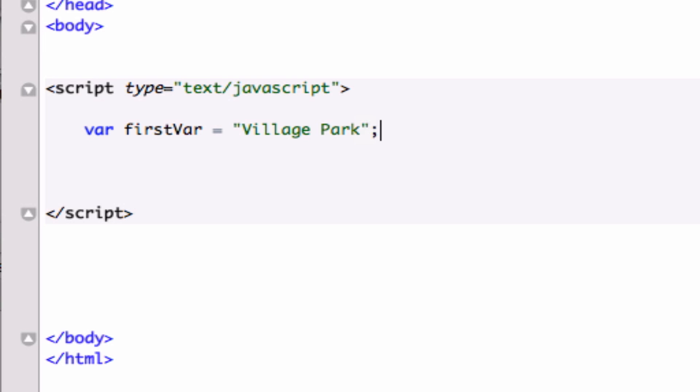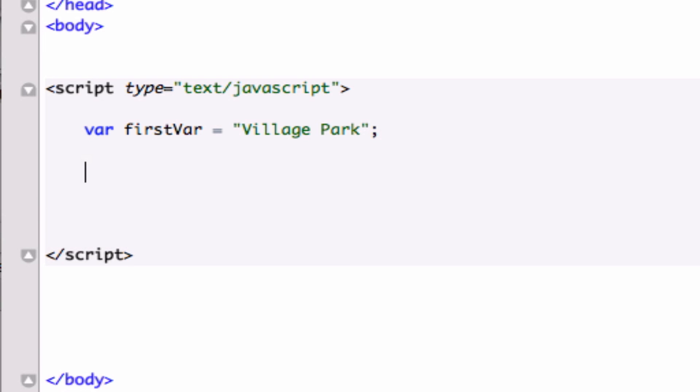And say that I want to run a program or a function where I can output this, but I want it to all be uppercase as well as all be lowercase. Well, there's already functions compiled in JavaScript that are going to allow us to do that. So in order to do that, let's go ahead and output document.write.